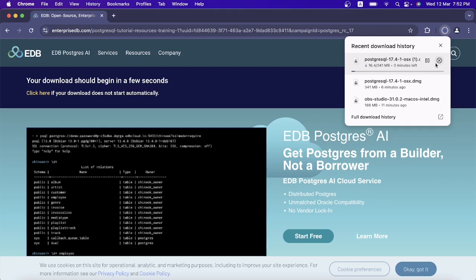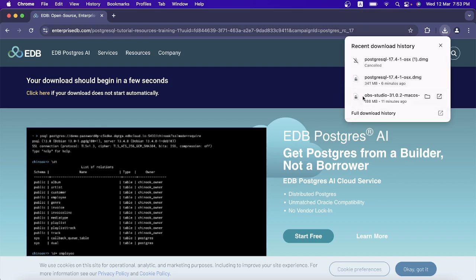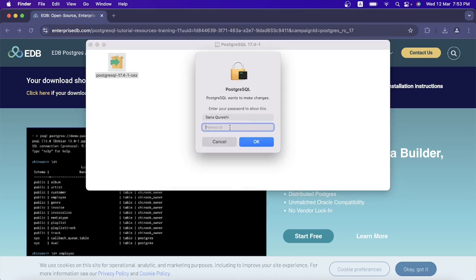I already have this setup in my system, so I'm going to cancel the download process. I will click this link — just double-click it to open the file. Click 'Open'.